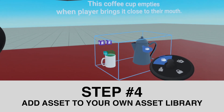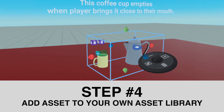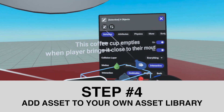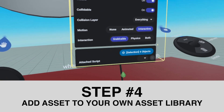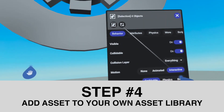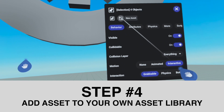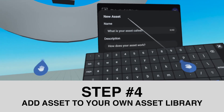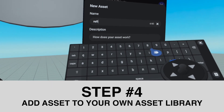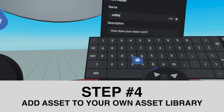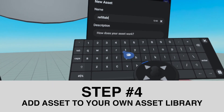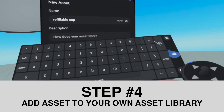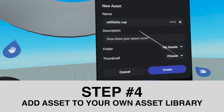Then I would add it to my own asset library. I would make a selection, then move the thumbstick forward to go into this menu, and this is going to allow you to create an asset just by clicking on the new asset button. You can name it whatever you want.